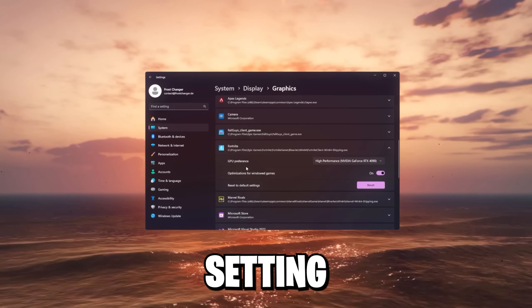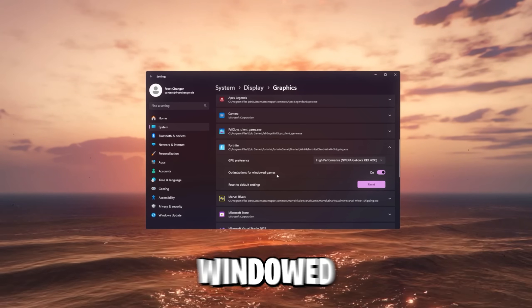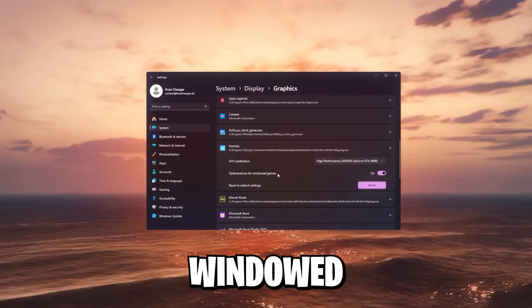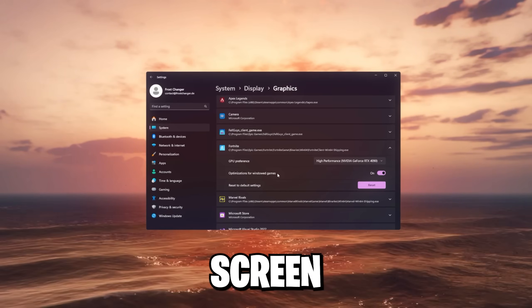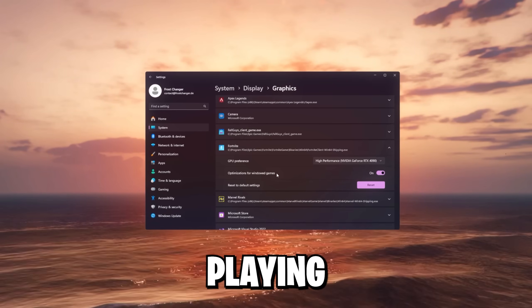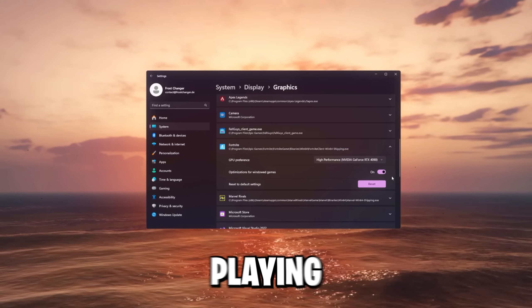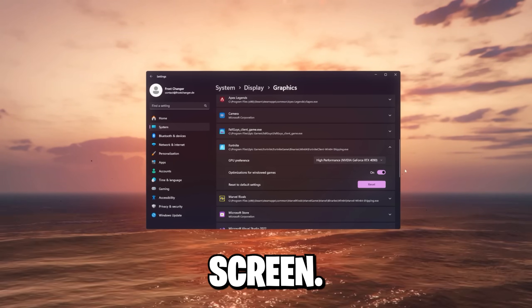This next setting, optimizations for Windows games, should only be enabled if you're playing windowed or windowed full screen mode. If you're playing full screen, disable it. In my case, I'm playing windowed full screen.